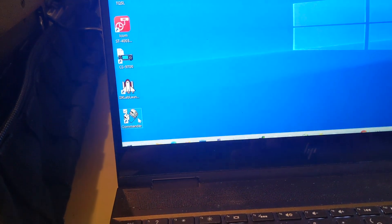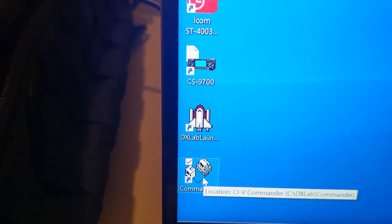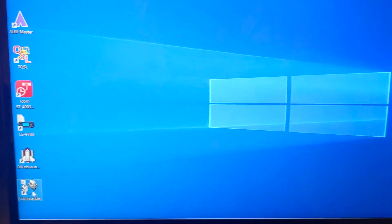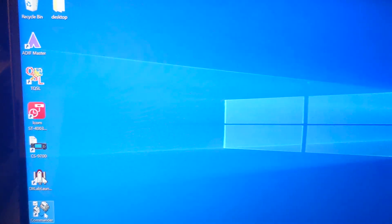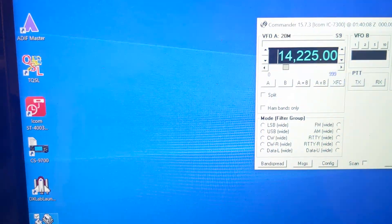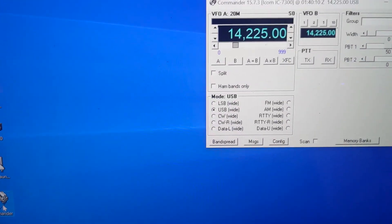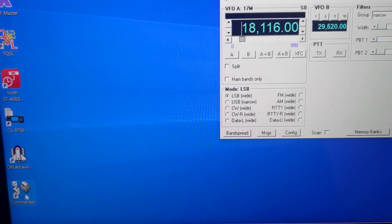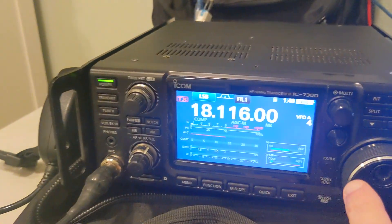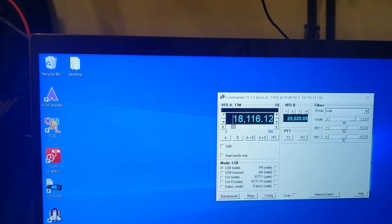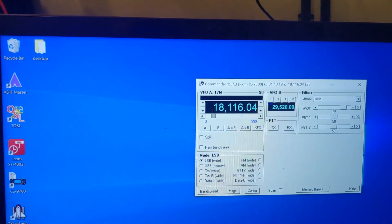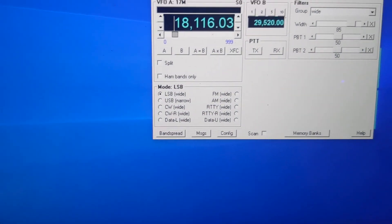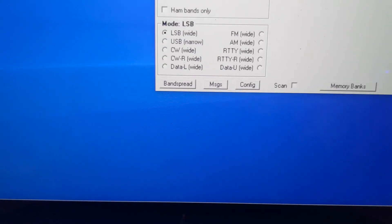It's been around a long time. It's basically just a rig control program, but it's got a unique feature in that you can send it raw CI-V commands. And you'll see that we're on 18.16 here. If I move the VFO, just like any other rig control program.